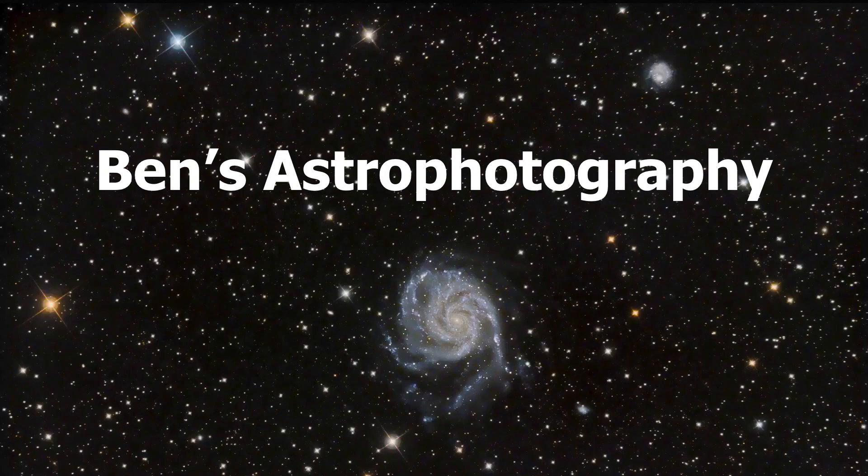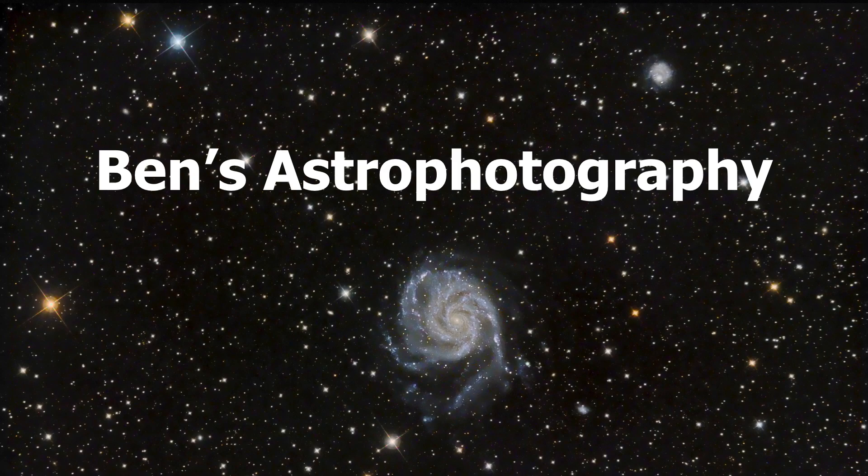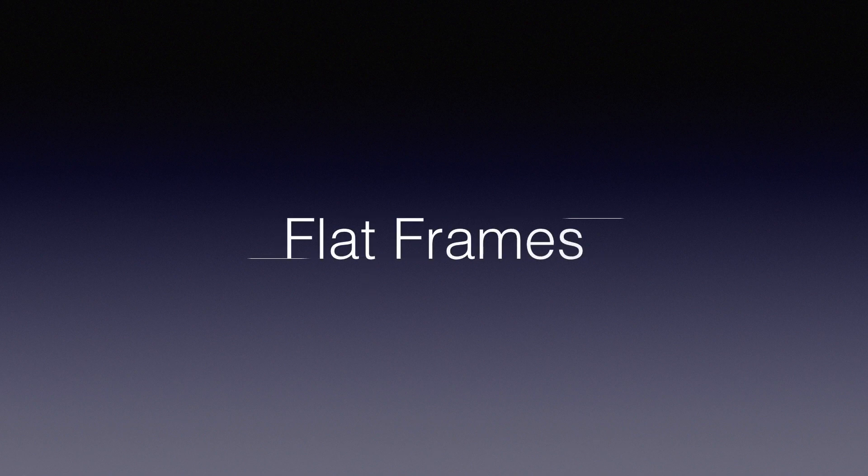Hi there. Welcome to Ben's Astrophotography. If there is something that can drastically improve your final picture with the smallest effort, I would say that's flat frames.